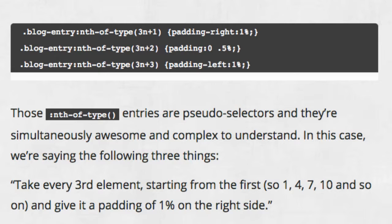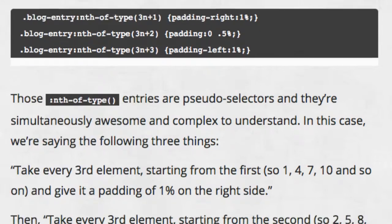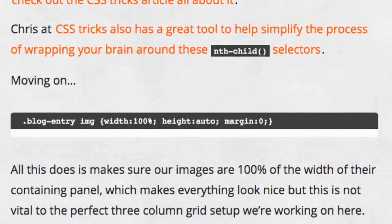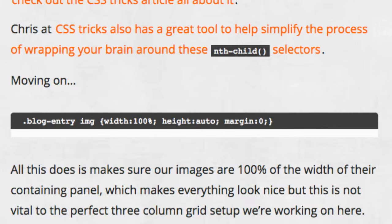The next rule makes sure that our images are 100% of the width of the containing panel. This makes things look nice, but it isn't essential to achieving the three column grid layout.